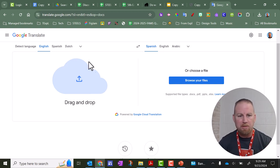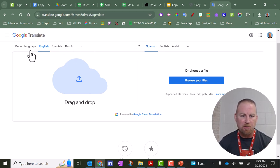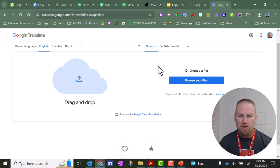The one thing I forgot to mention is that you can change your language settings up here, the language that you're starting with, and the language you want to translate to.